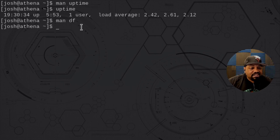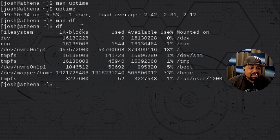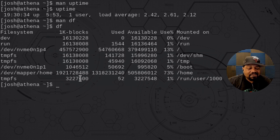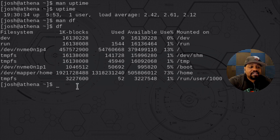Let's run df without sudo — it doesn't require sudo. It shows the file system blocks, but the output is in kilobytes by default. There are options to show it in gigabytes or other formats. It shows you used space, available space, and the use percentage of each drive, as well as the mounted locations for each device or file system.